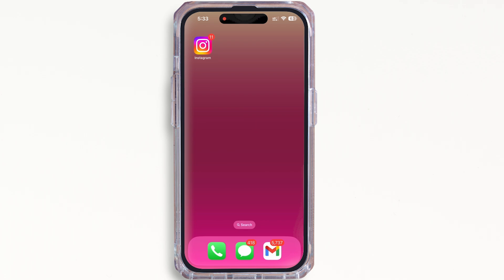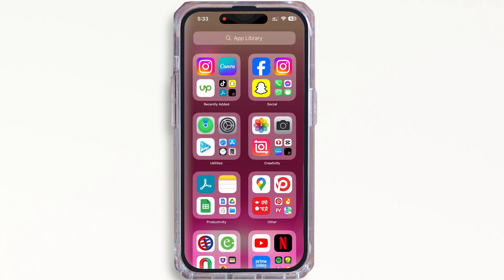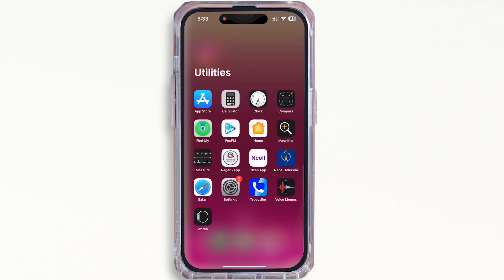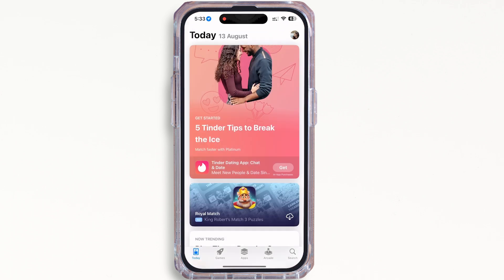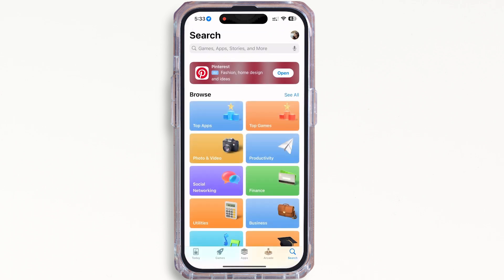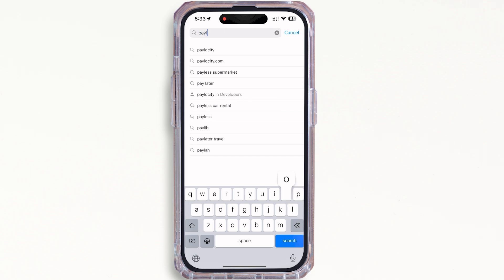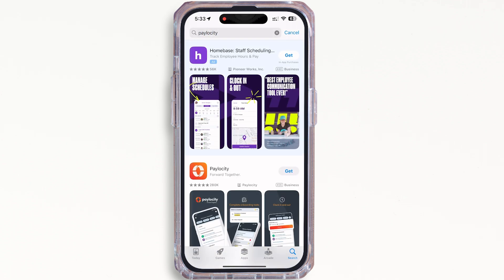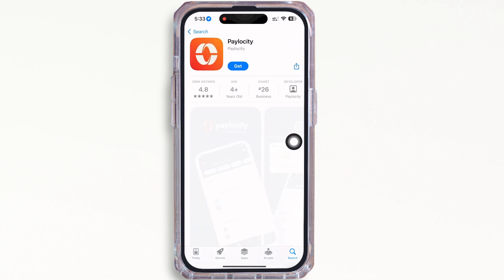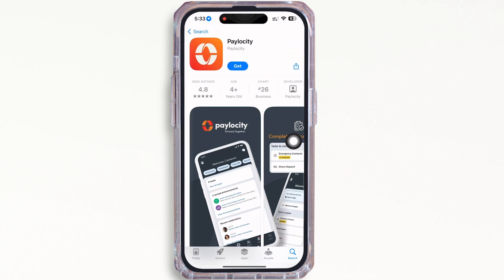First, make sure you are connected to a proper working internet connection. Now go ahead and open the App Store on your device. In the search bar, search for Payload City and tap on the Payload City option that appears.